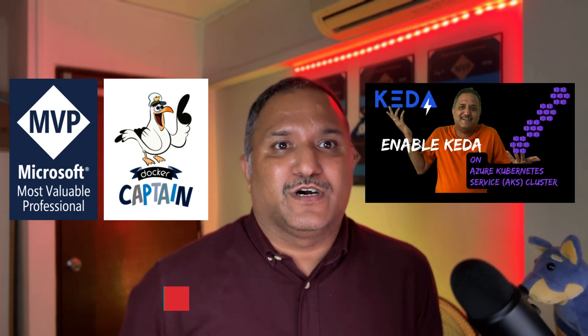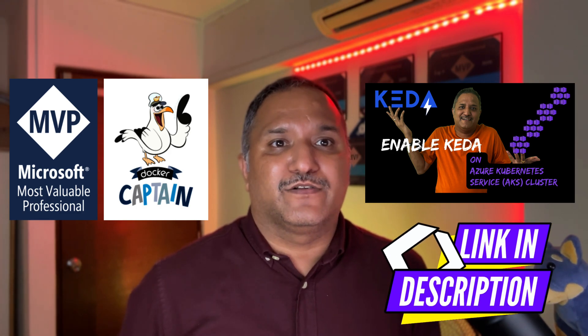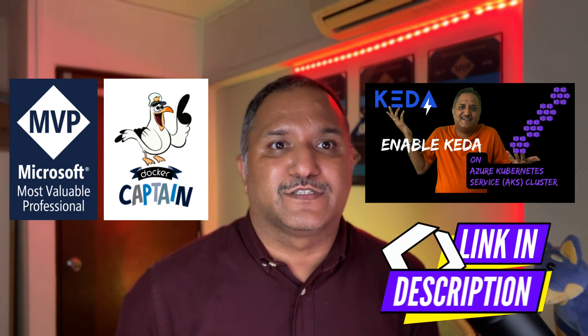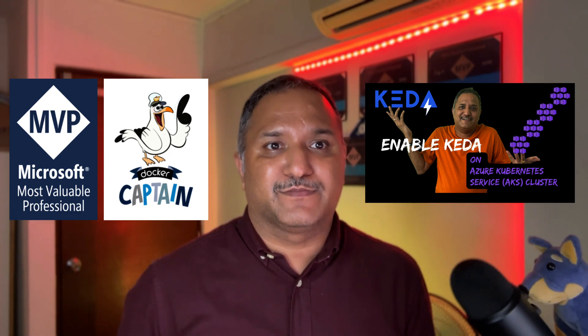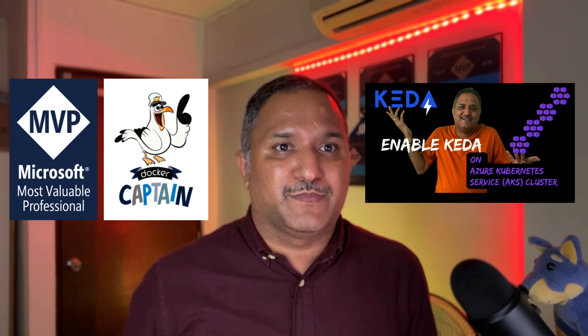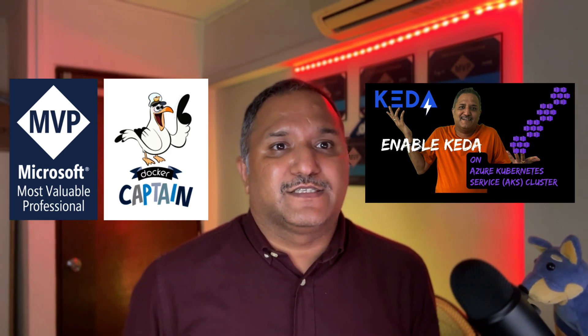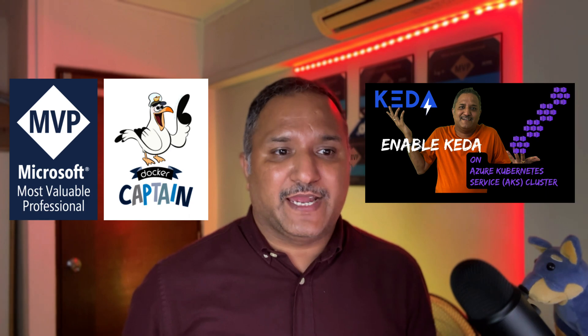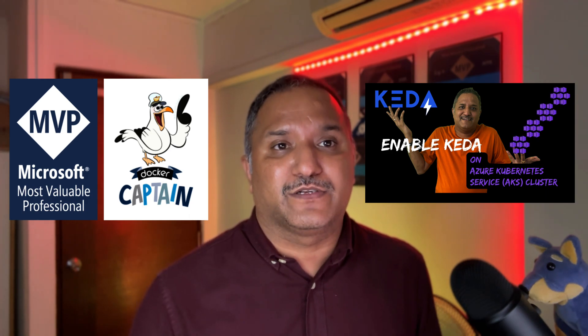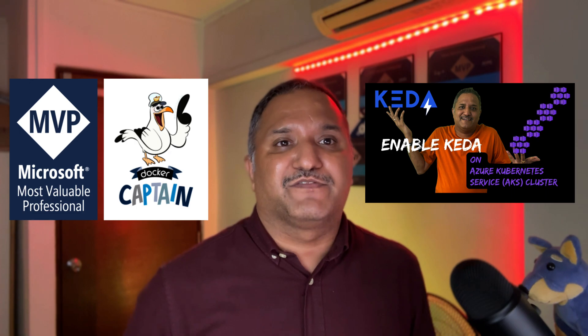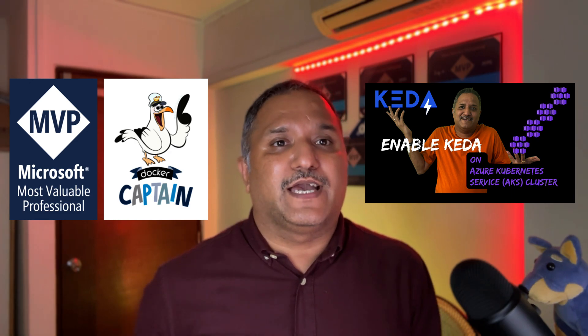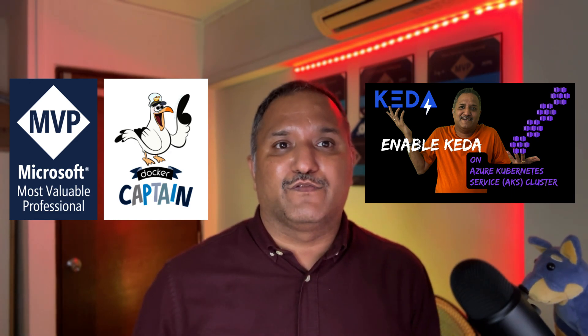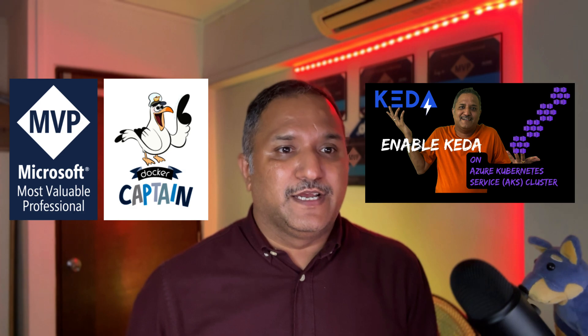Hello, hi friends. In this video we are going to see how to enable KEDA on a Kubernetes cluster. In one of the earlier videos we saw how to use the add-on available with Azure Kubernetes Service or AKS, which has built-in support for KEDA. Using a flag called enable-keda we were able to enable the KEDA related functionality for Azure Kubernetes cluster.